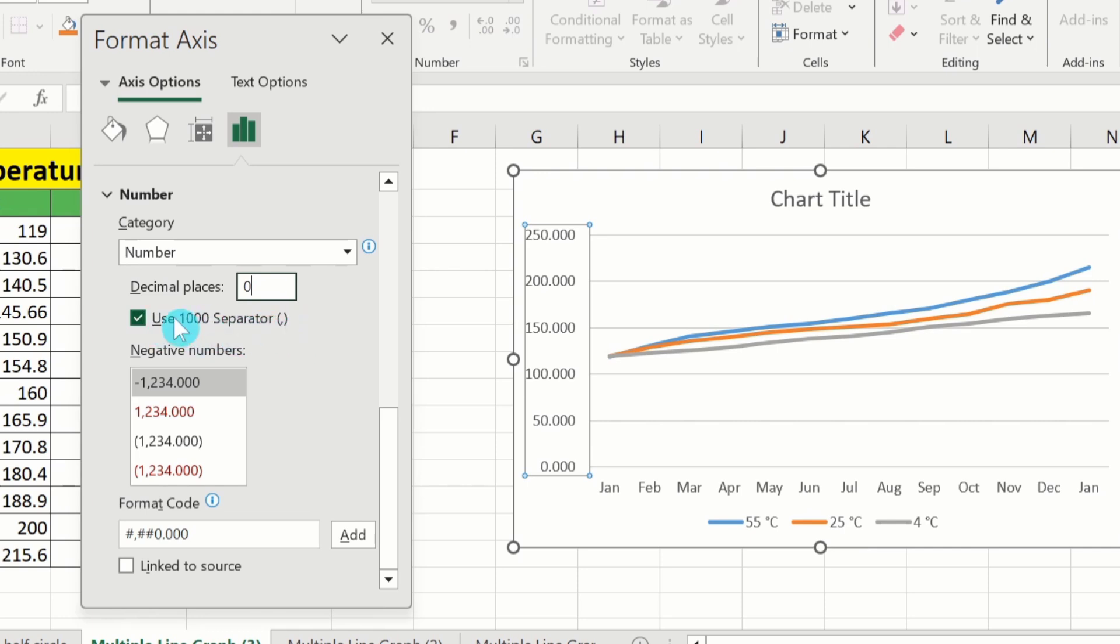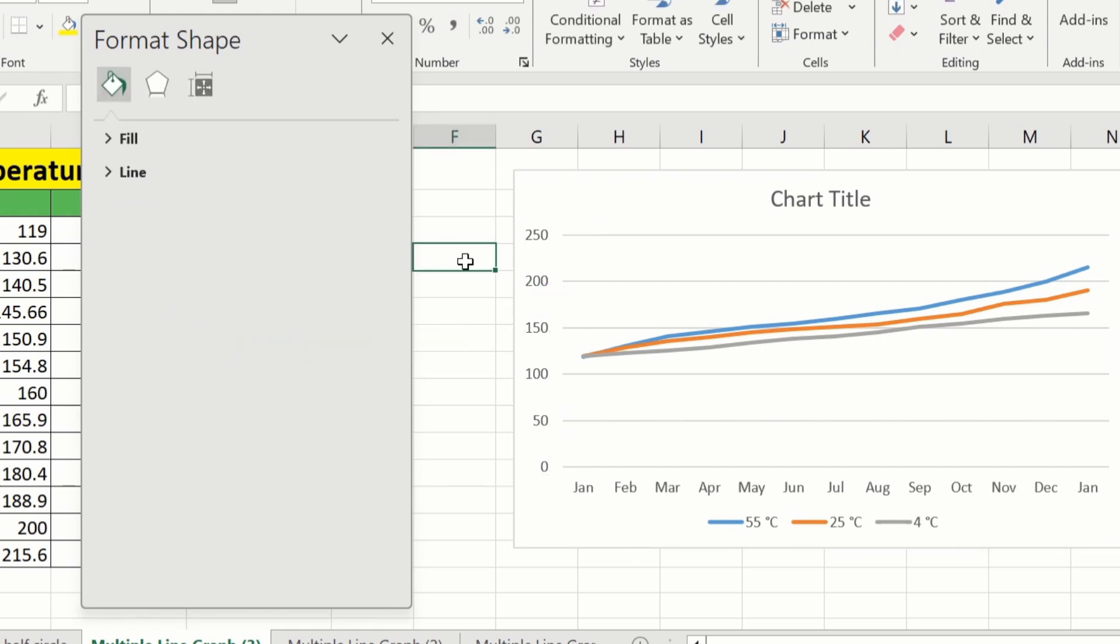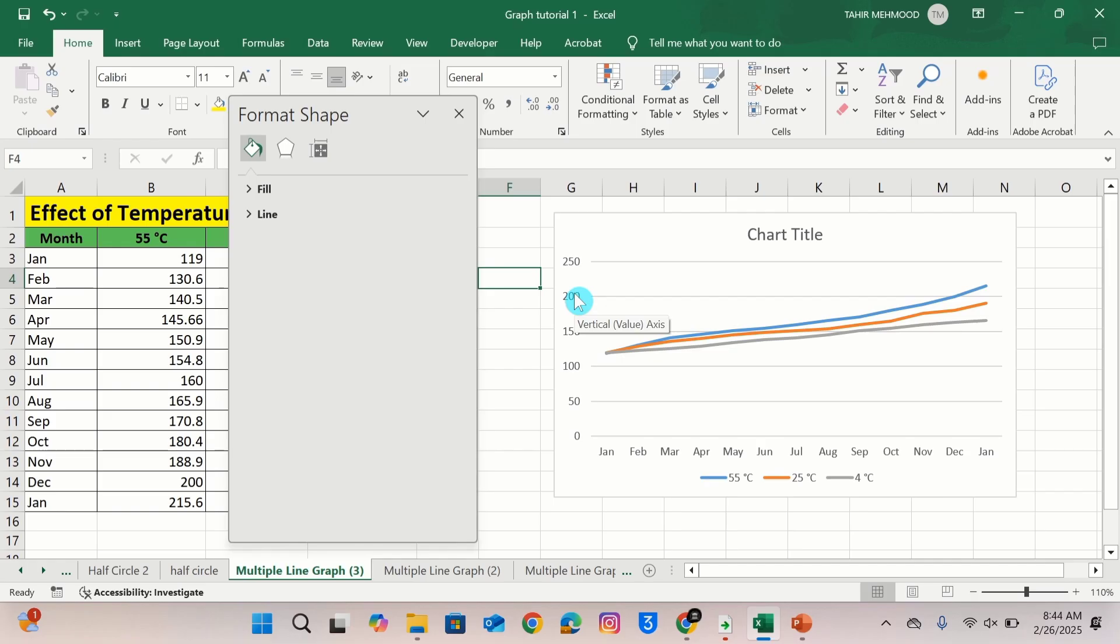After selecting decimal places zero I will simply click anywhere on this sheet. And the whole number will be displayed instead of decimal places. I will click here. Now result is in front of you. The decimal places are removed now.